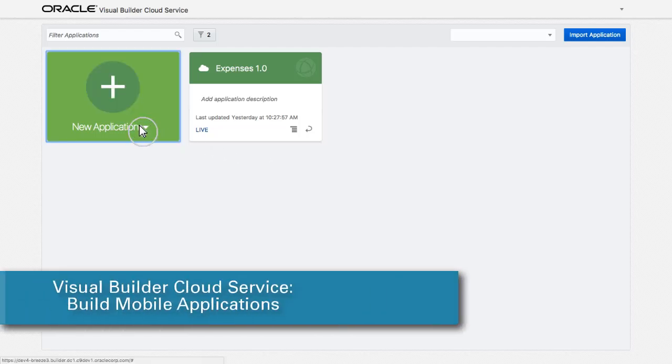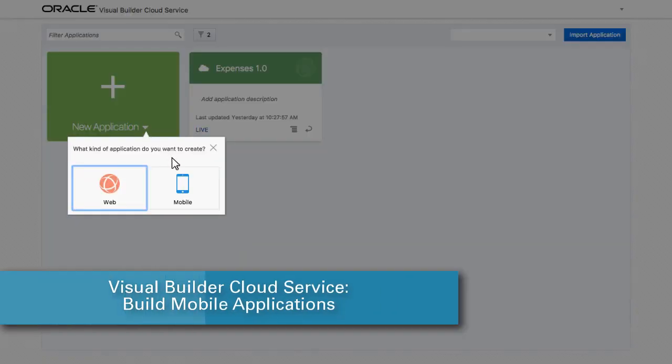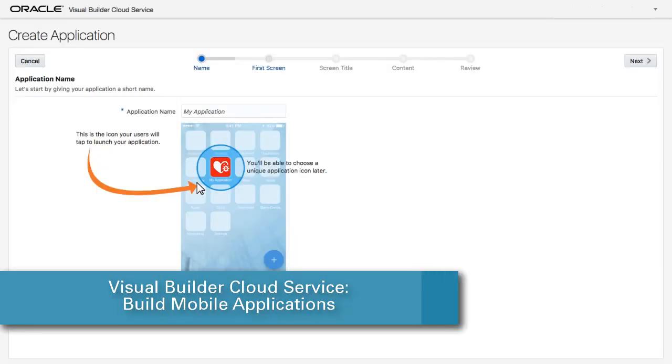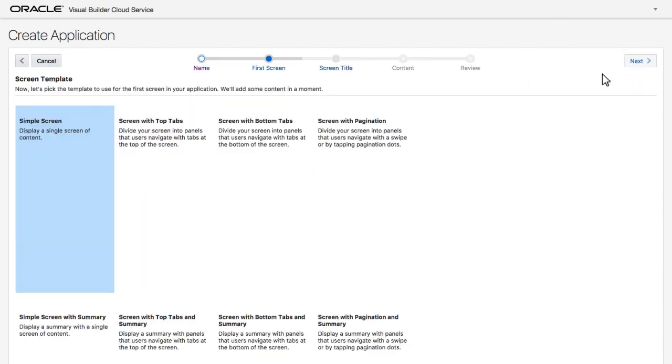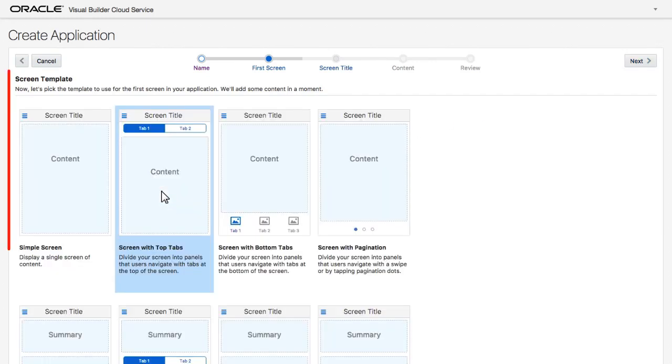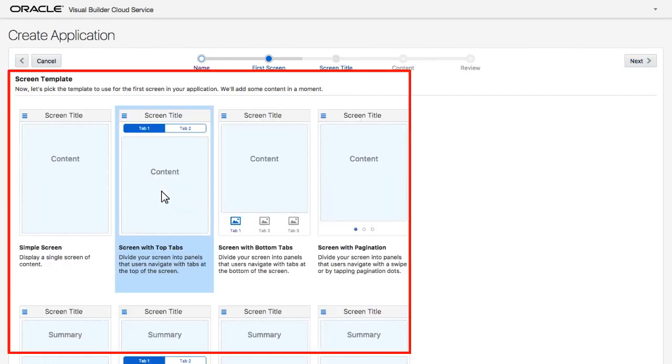In this demo, I'll create a new mobile application using Oracle Visual Builder Cloud Service. This is going to be a mobile expense application. I choose a template for the application from the mobile optimized templates provided here.